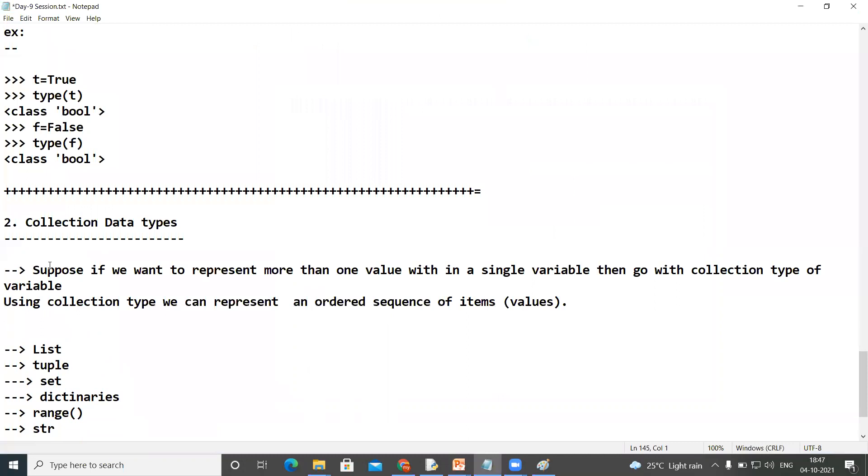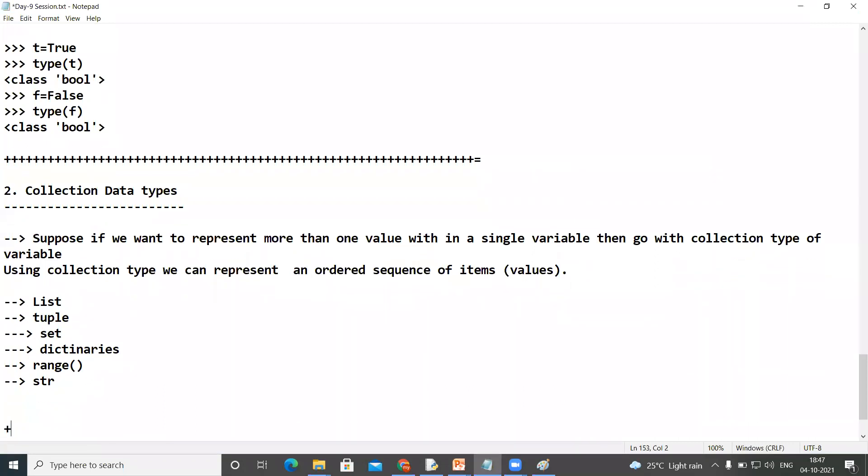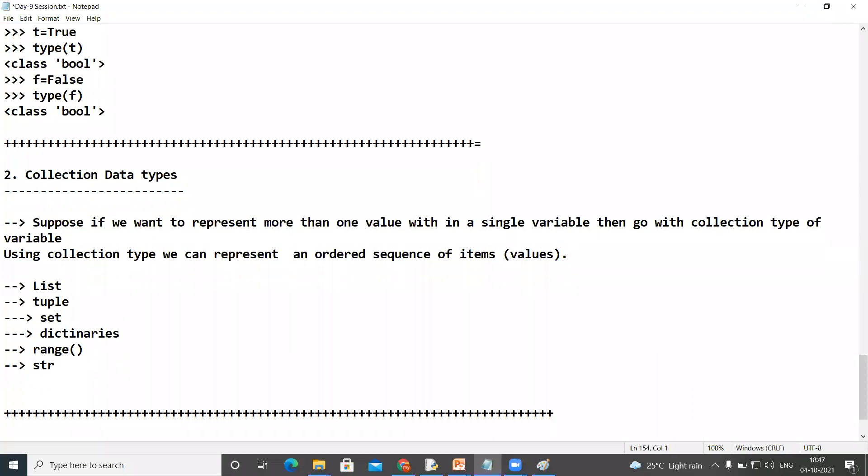So these are the data types we are using in Python programming language. Clear? Any doubt? Again I'm repeating. Hello guys, any queries please regarding this one?